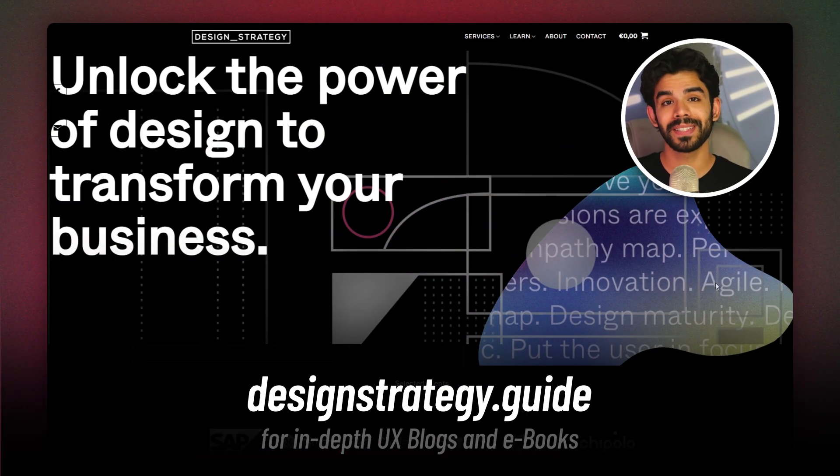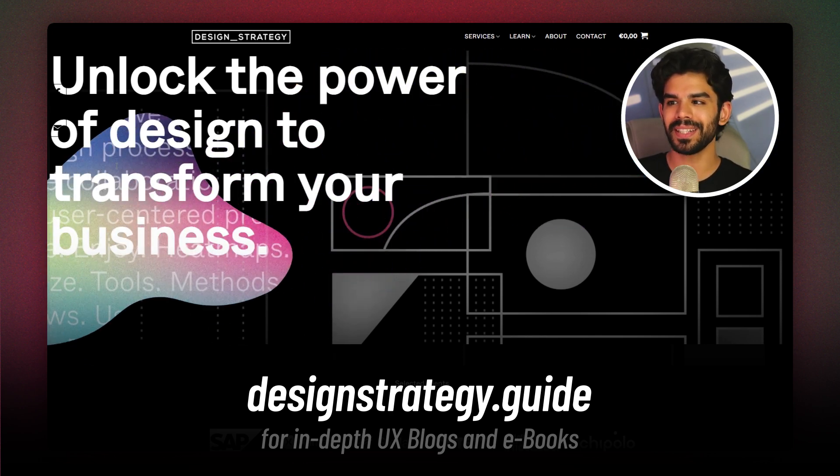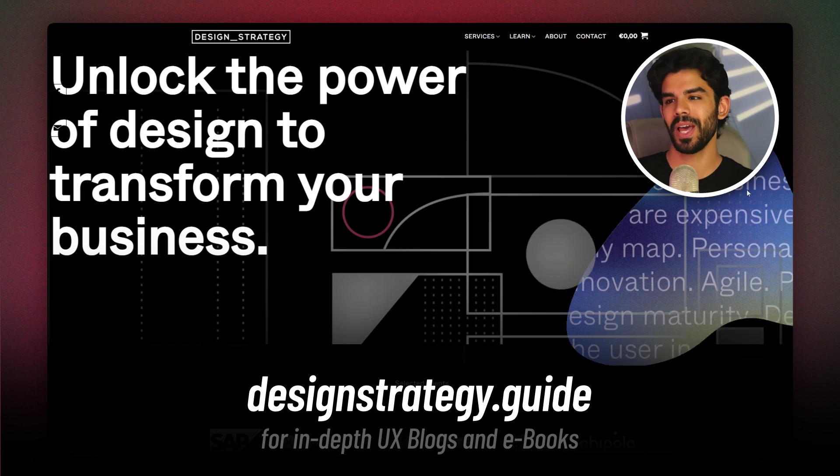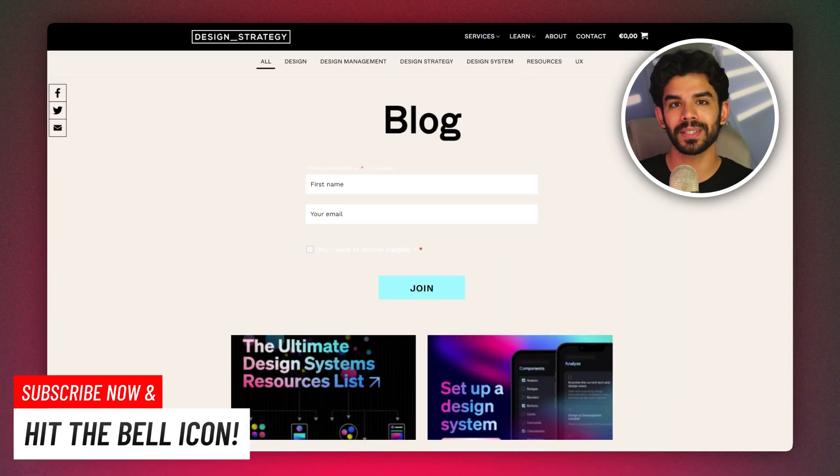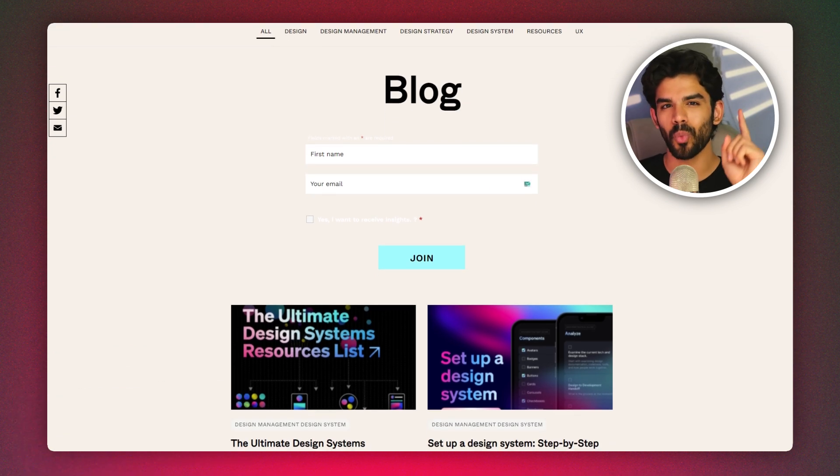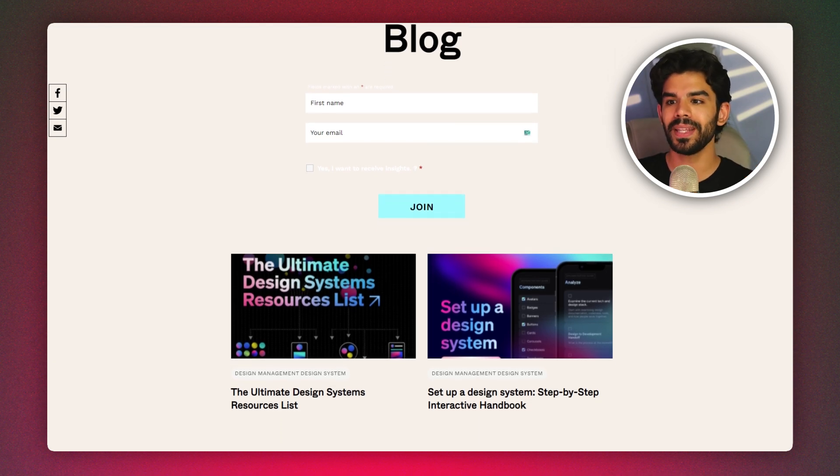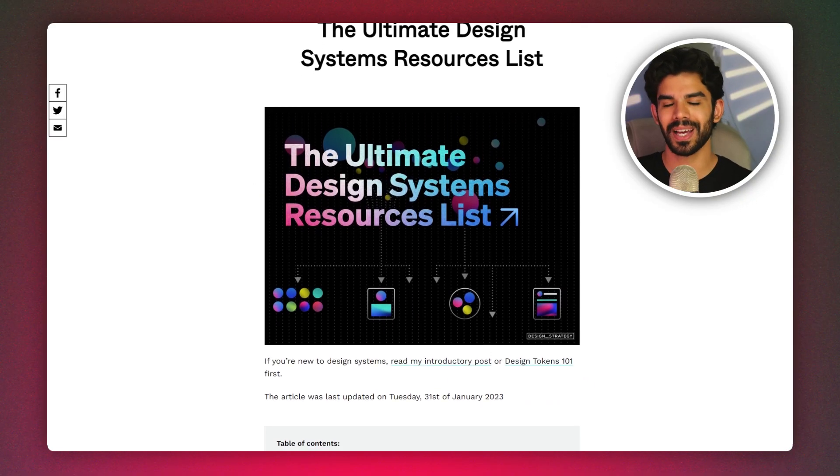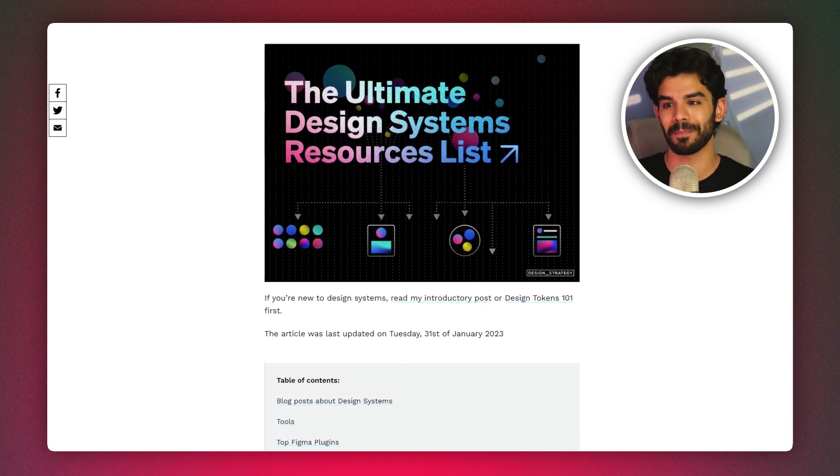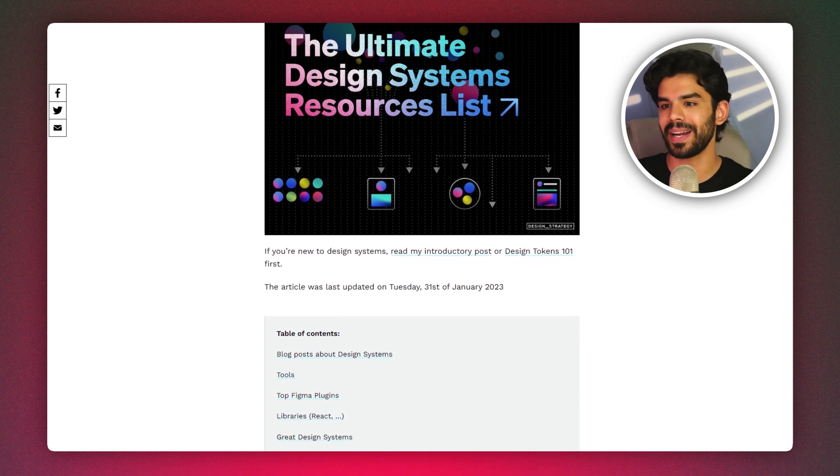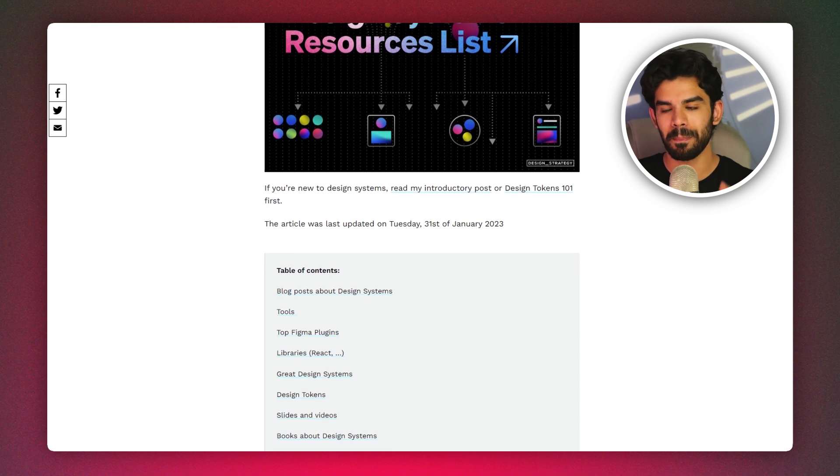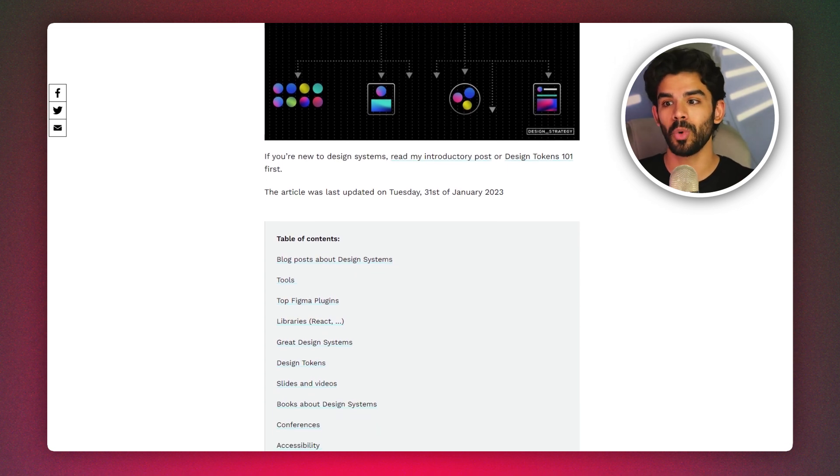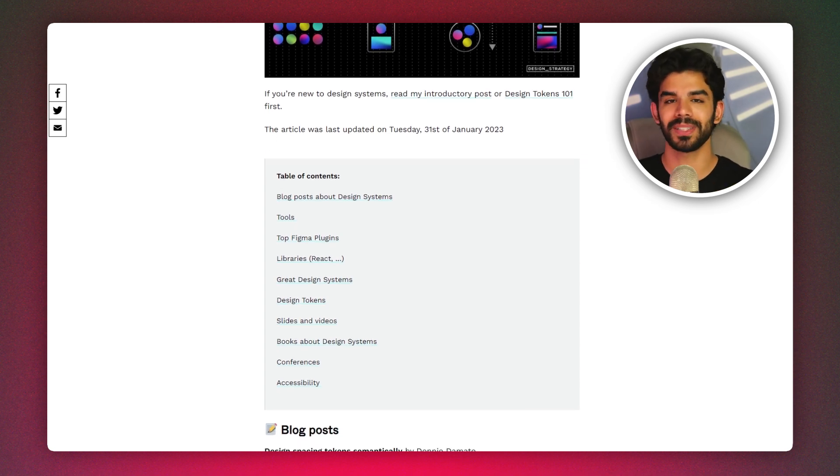Next, we have design strategy dot guide. This website hosts a series of extremely practical blogs and resources. When you go to their blog section, you can read their content on UX design management systems and resources. And there is one blog that really stands out and it's called the ultimate design systems resources list. Absolutely incredible. I was shocked to see the list here. If you're a beginner, you don't need to look at any other repository. Just go to this blog right here, make a list of all the items that you want to learn. Trust me, you will know everything that you need to know about design systems.